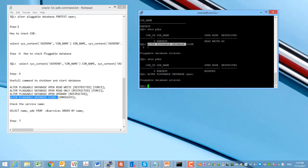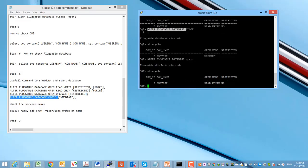In the mounted stage, as we know in Oracle database, we have different stages: we have no-mount, we have mount, and we have the open stage. Each stage has its own description, but we will not go into detail about those descriptions here.